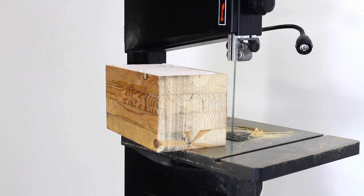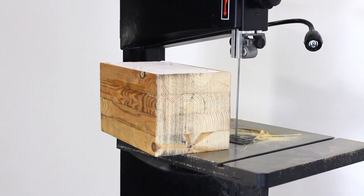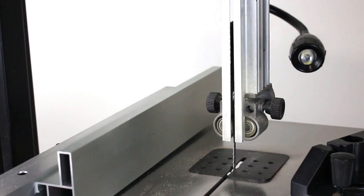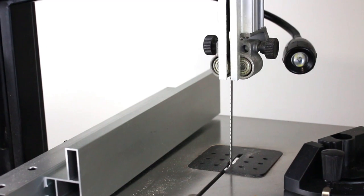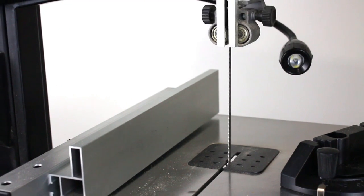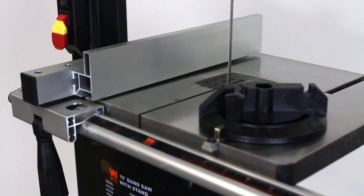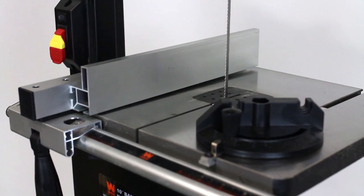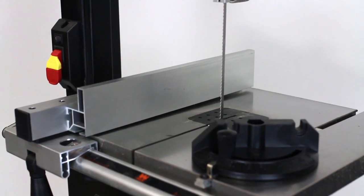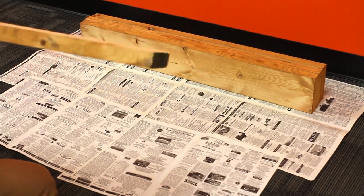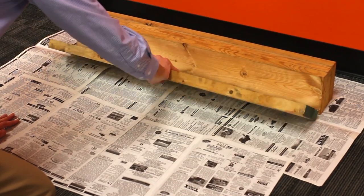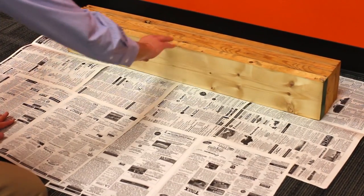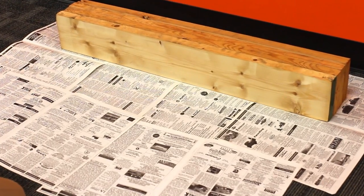First, I had to make a block of wood to construct the bandsaw box from. Because the Wynn 2-speed 10 inch bandsaw has the ability to cut depths of up to 6 inches, I decided to make a 10 by 6 by 6 inch block of wood as my starting point. If this size sounds right to you, then grab four 2 by 6s to construct your own wooden block.